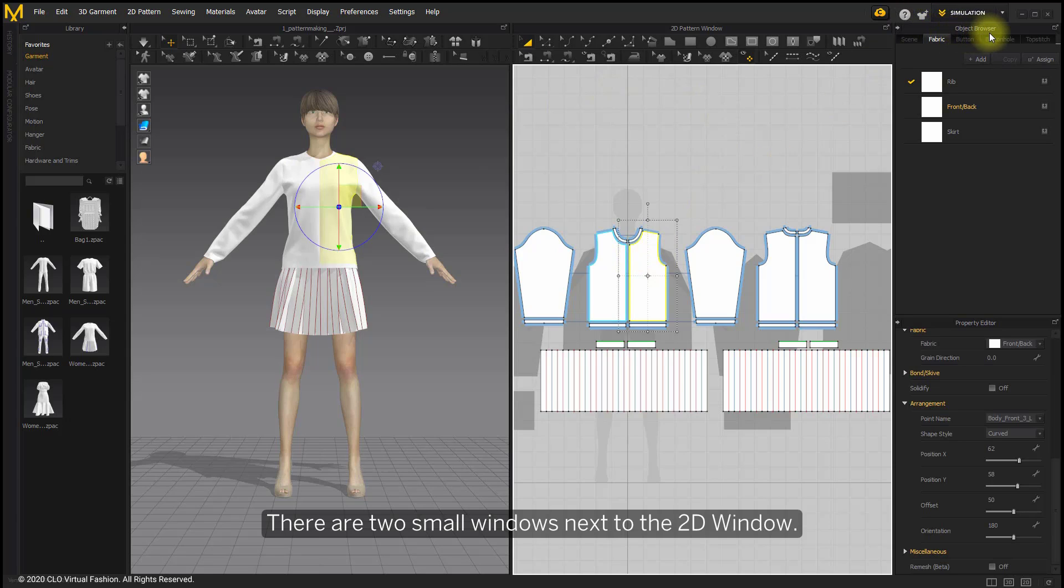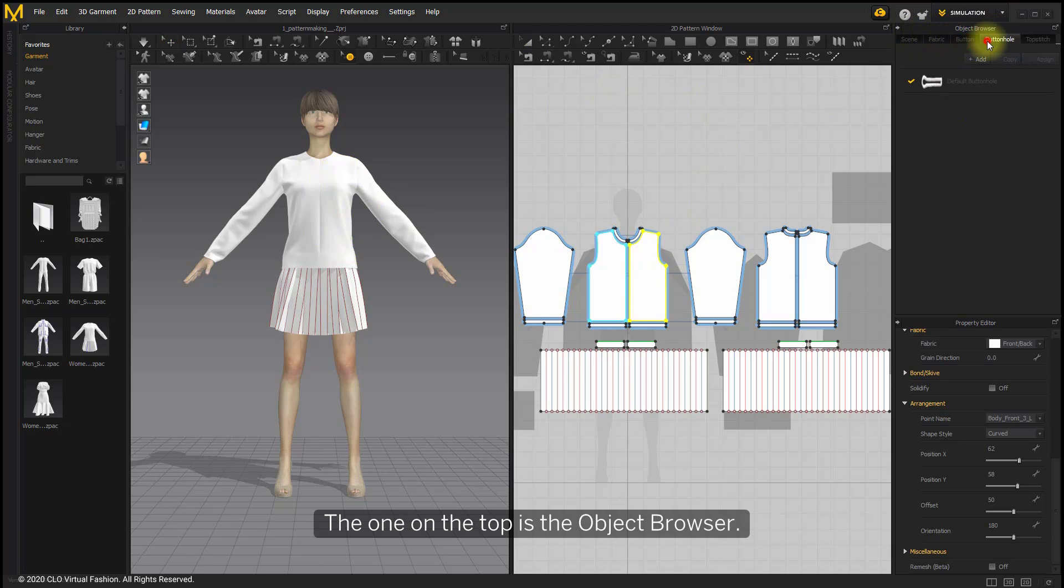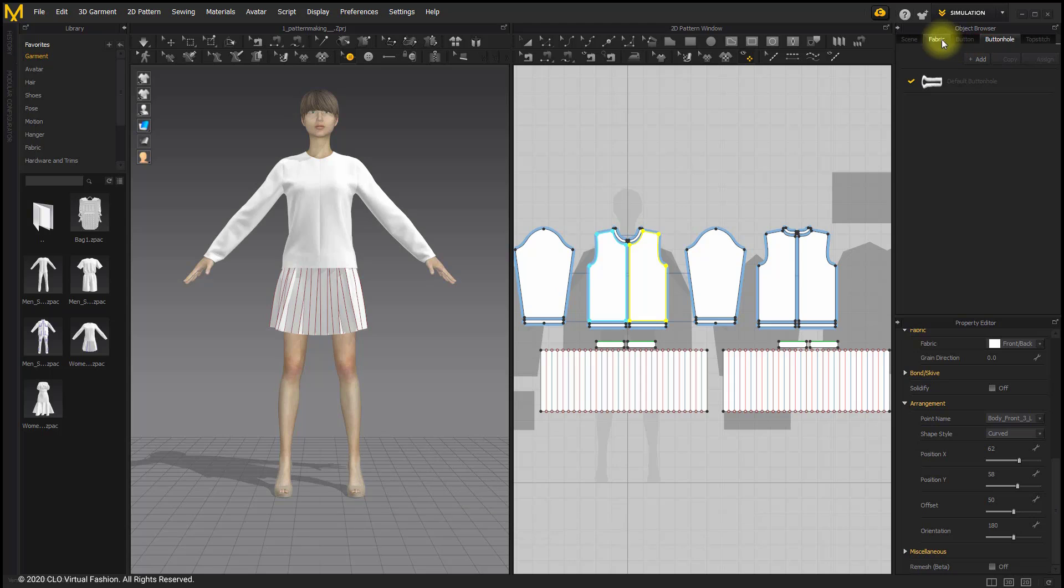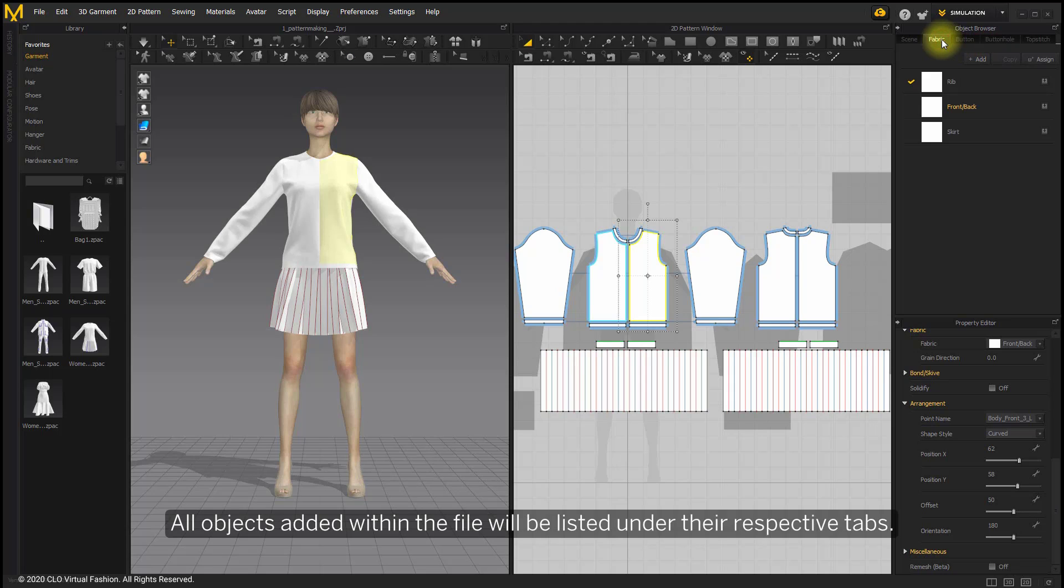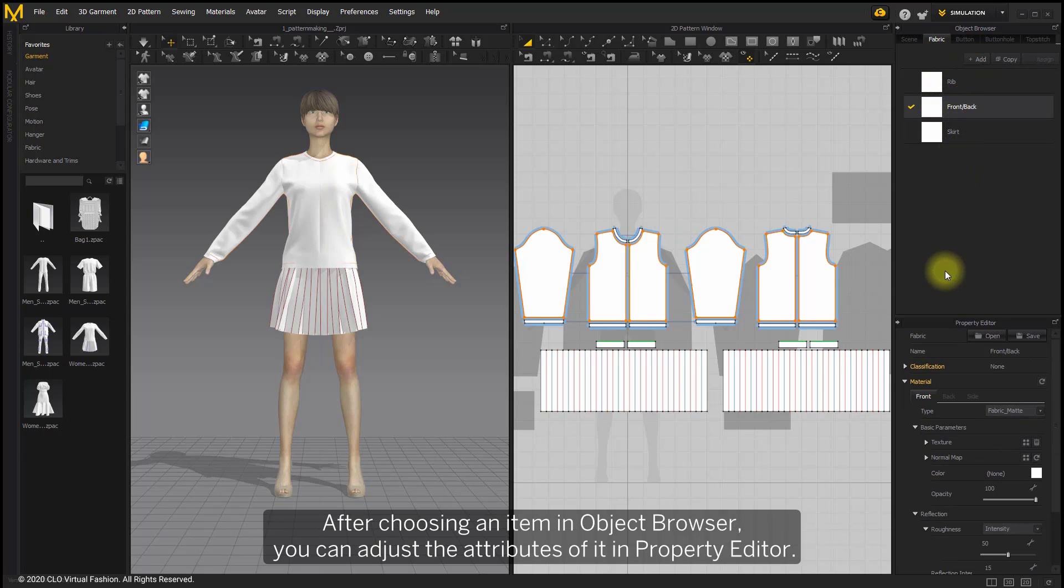There are two small windows next to the 2D window. The one on the top is the object browser. All objects added within the file will be listed under their respective tabs. After choosing an item in the object browser, you can adjust the attributes of it in the property editor.